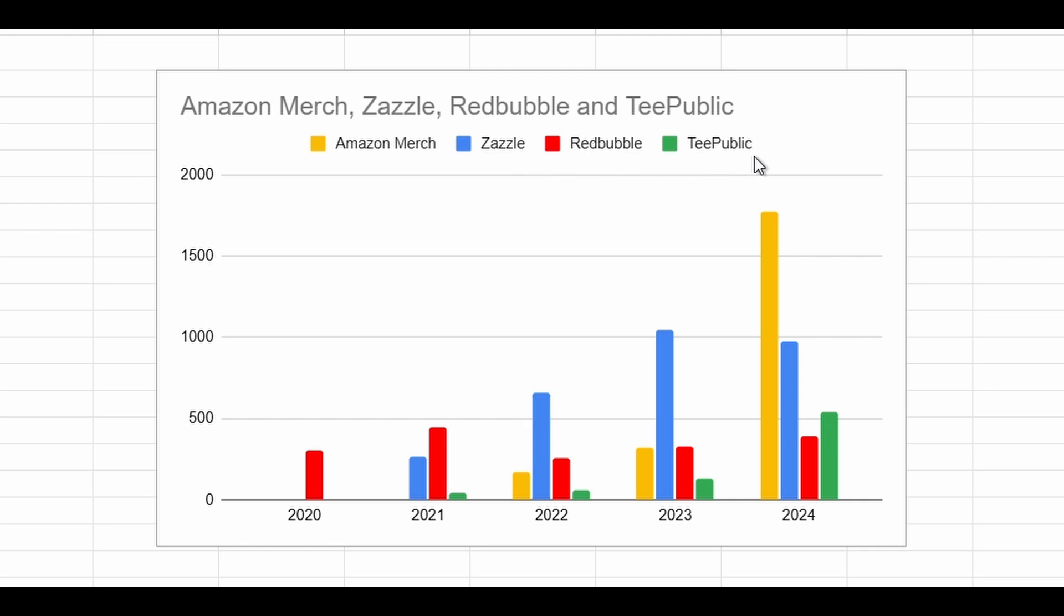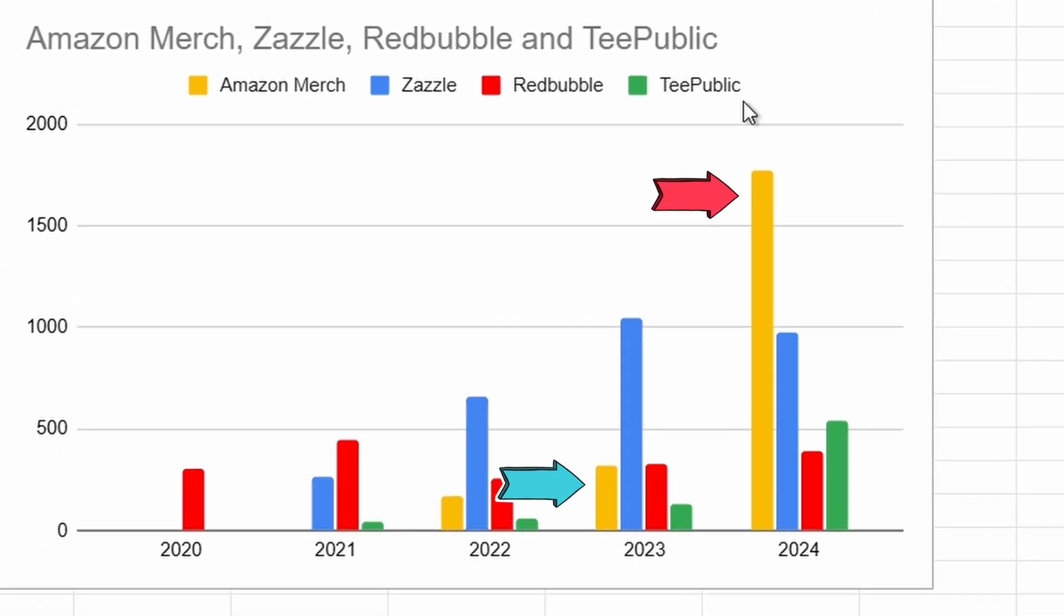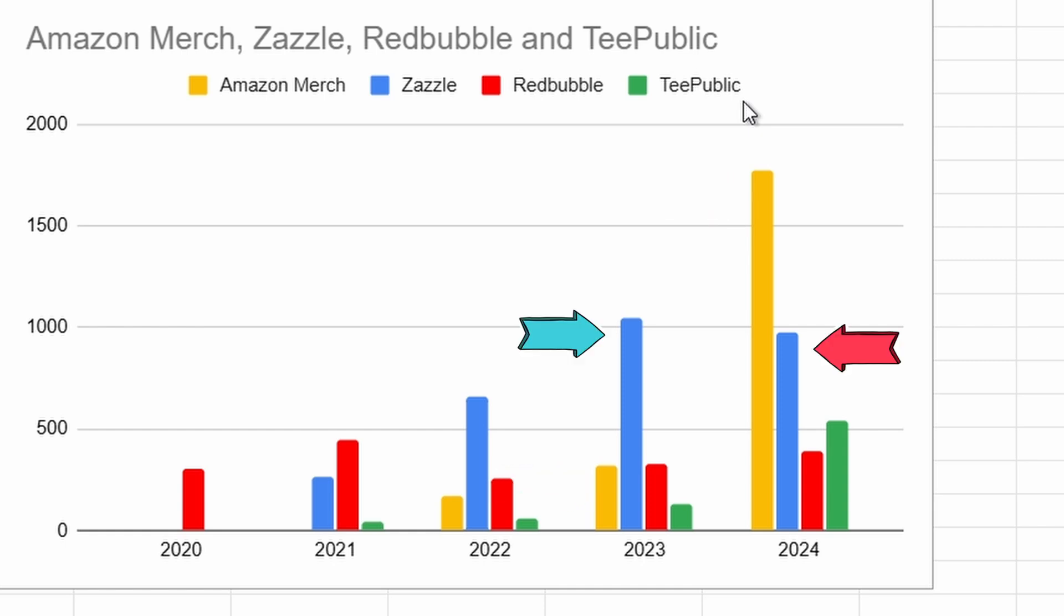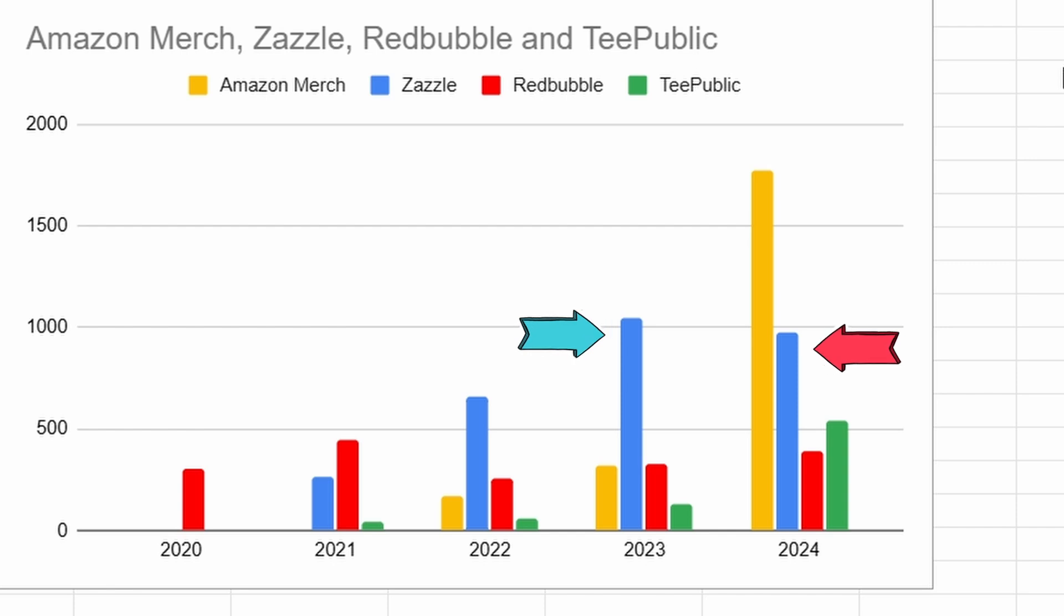As you can see, there's growth across all platforms, but there are some key points I want to highlight. Amazon Merch on Demand had a significant jump in 2024, which makes sense since I focused most of my efforts there. Zazzle, on the other hand, saw a slight drop compared to 2023, mainly because I didn't put in as much work as I should have last year.